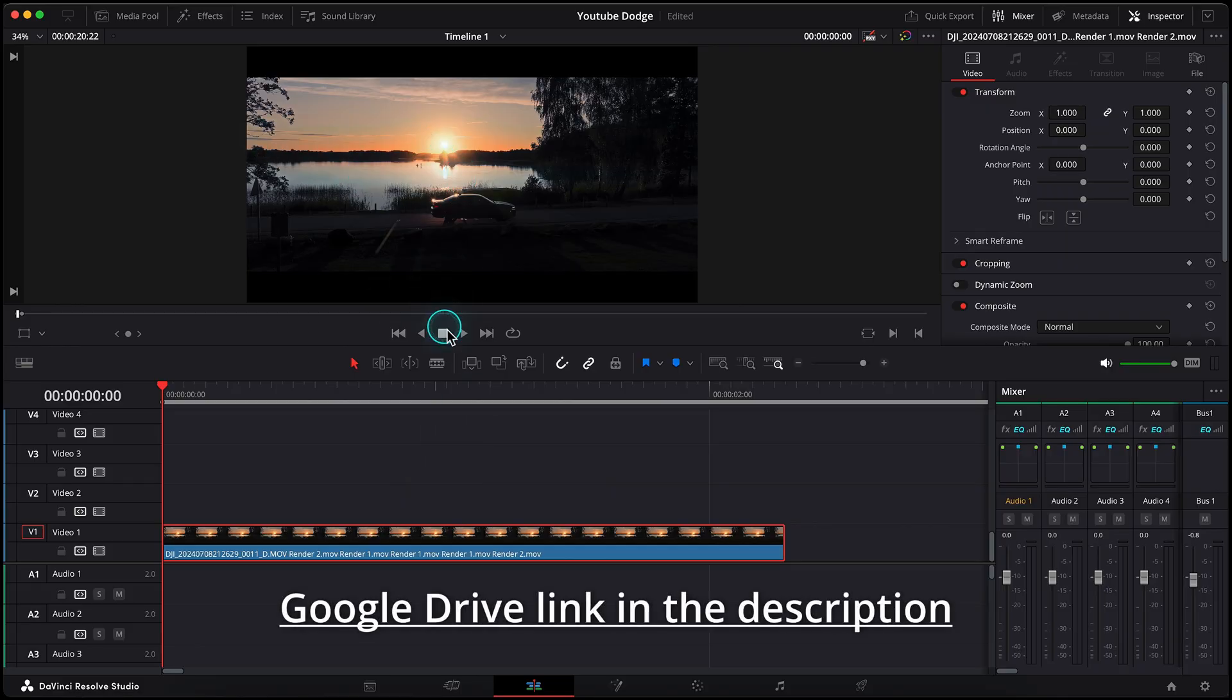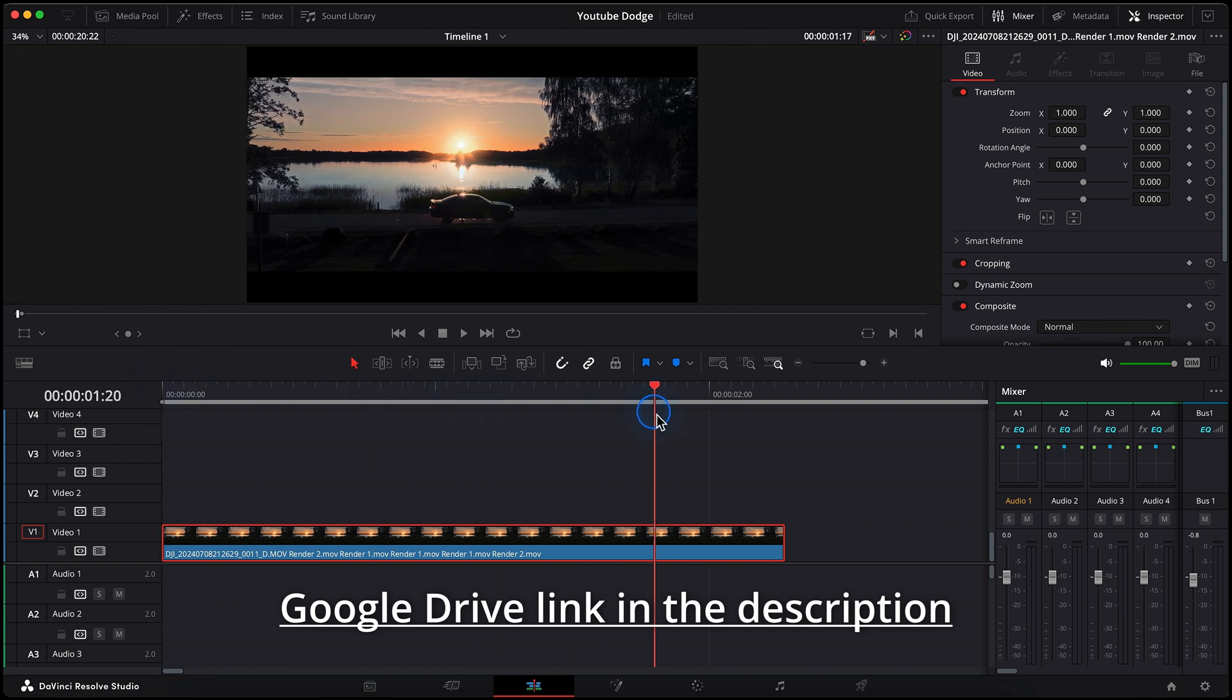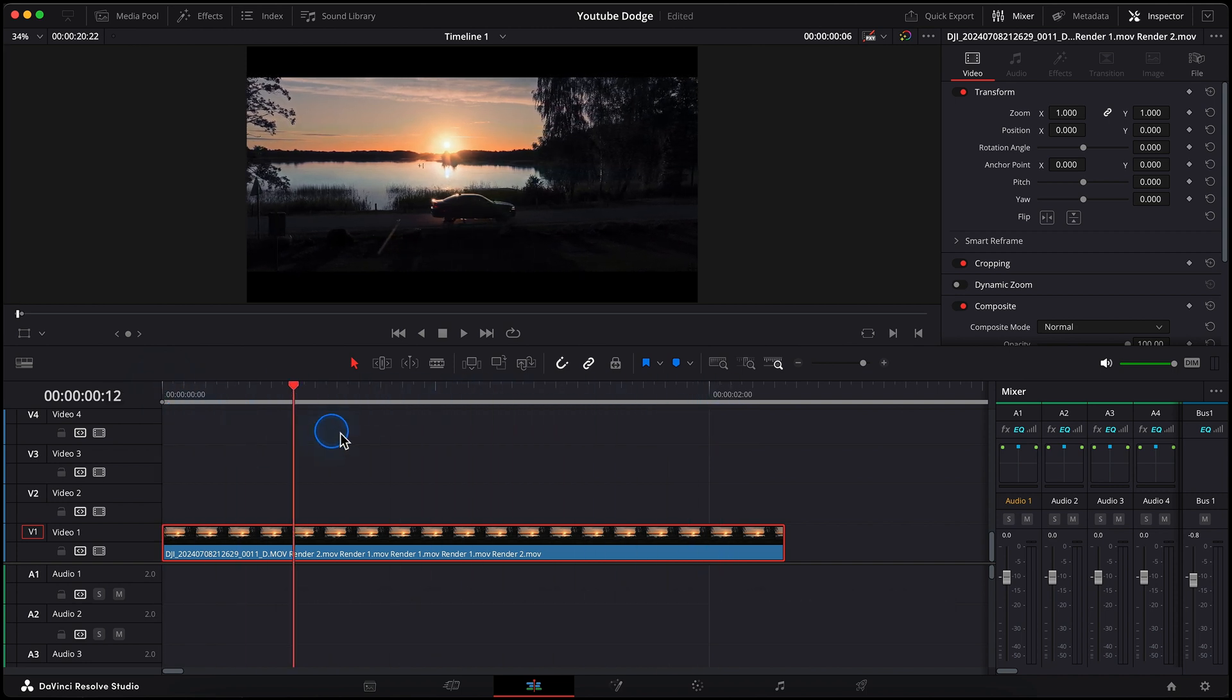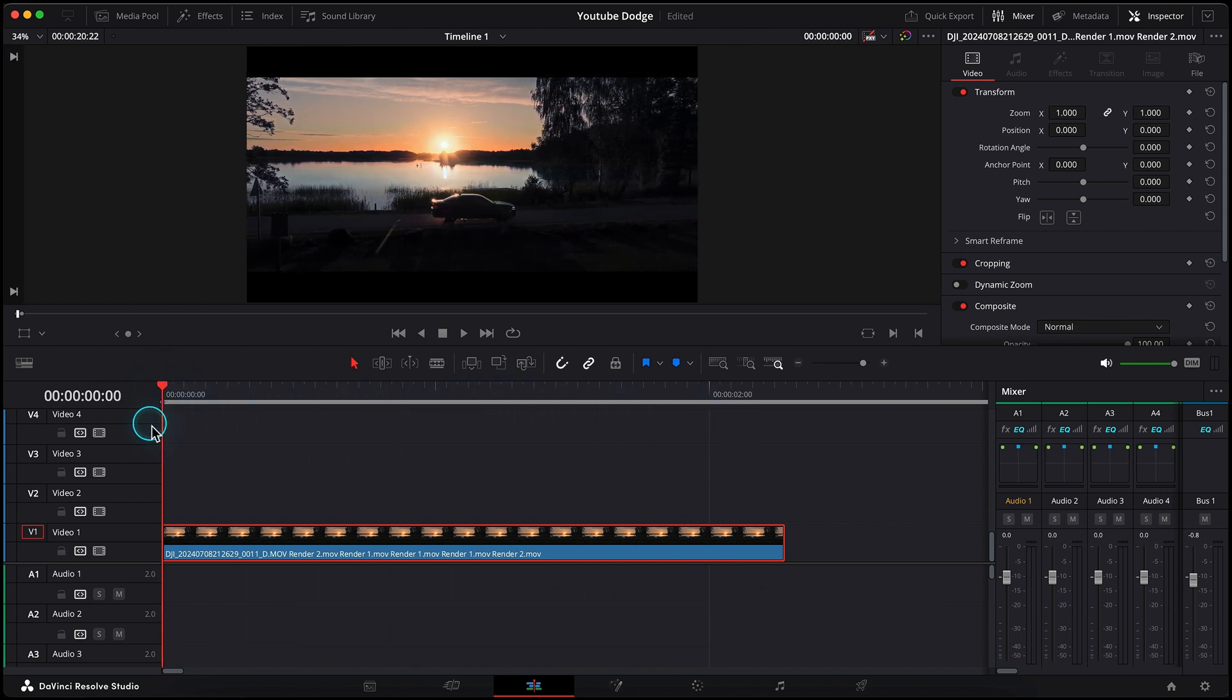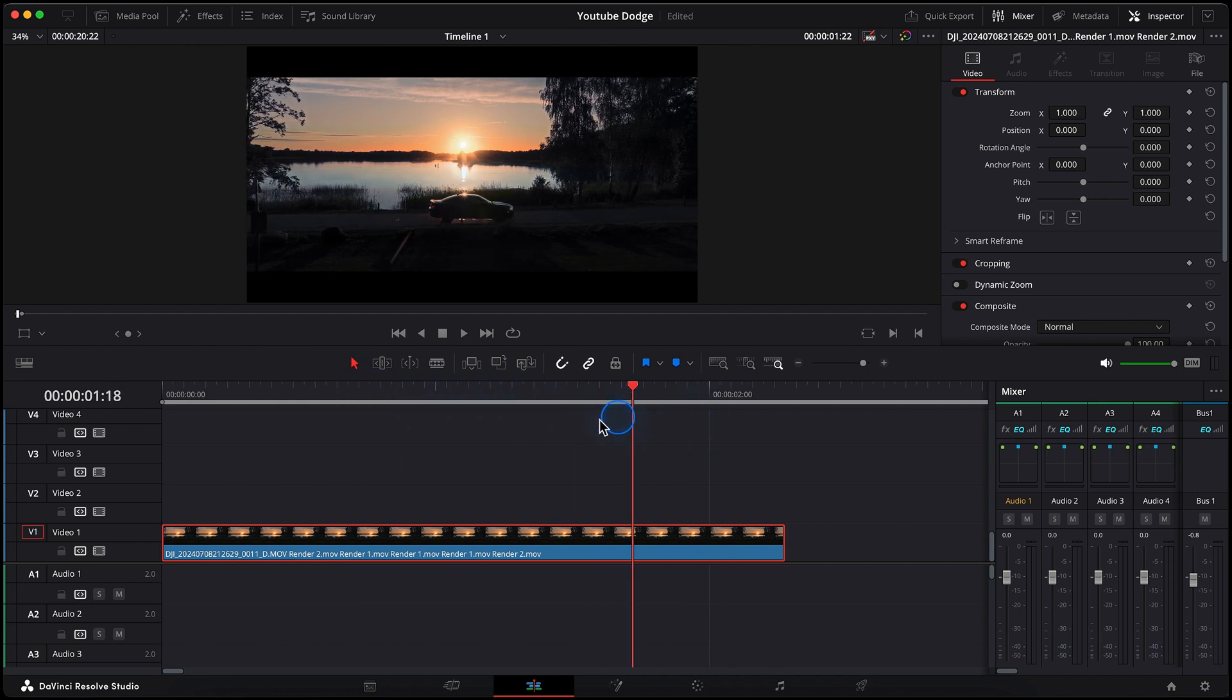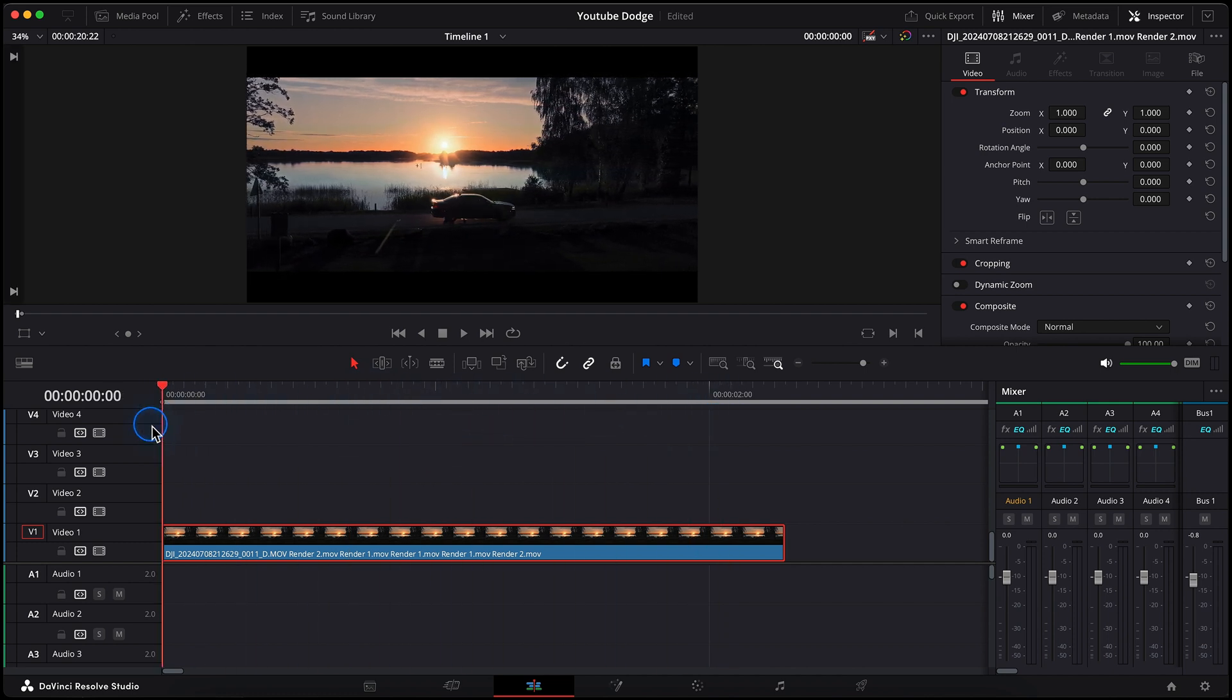By the way, I've added the link to my Google Drive in the description of this video where you can download these clips and log profile and practice by your own. This first one is a short clip from my latest YouTube video that I shot with my DJI Mavic 3 Pro.